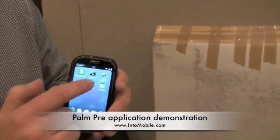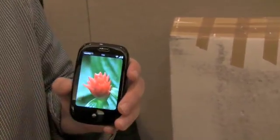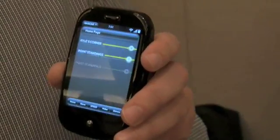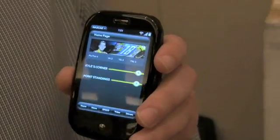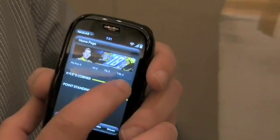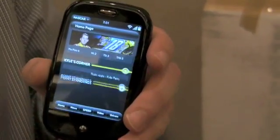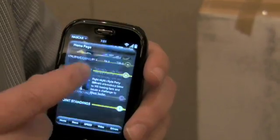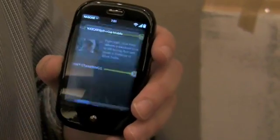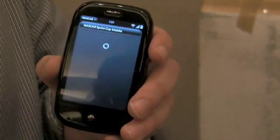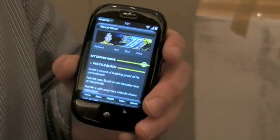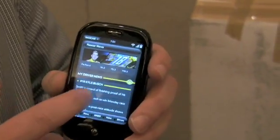We've got NASCAR. So we're launching NASCAR applications, basically showing what you can do with WebOS applications. We've got NASCAR video streams. I can go into news information about Kyle Busch, my favorite NASCAR driver. He's doing great this year.